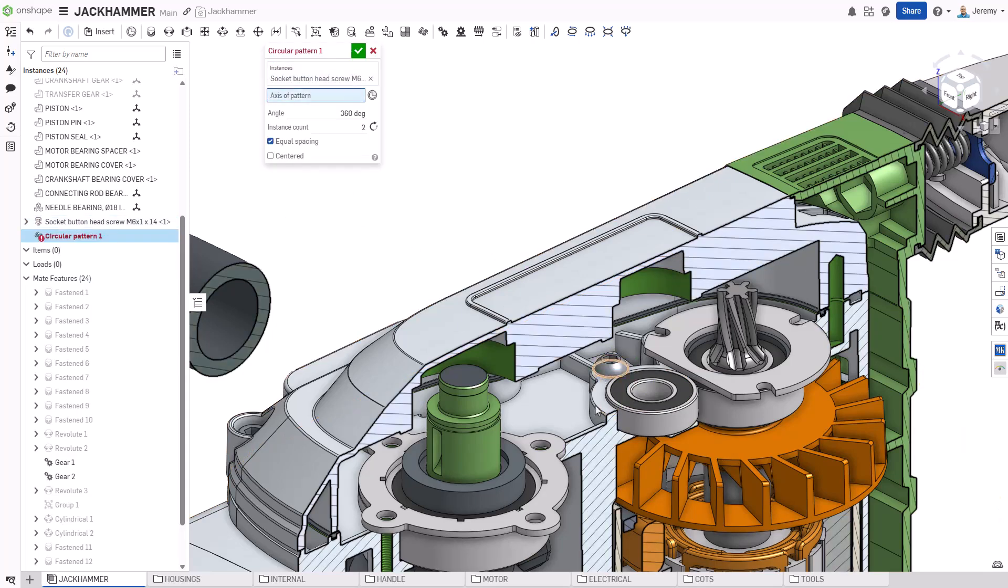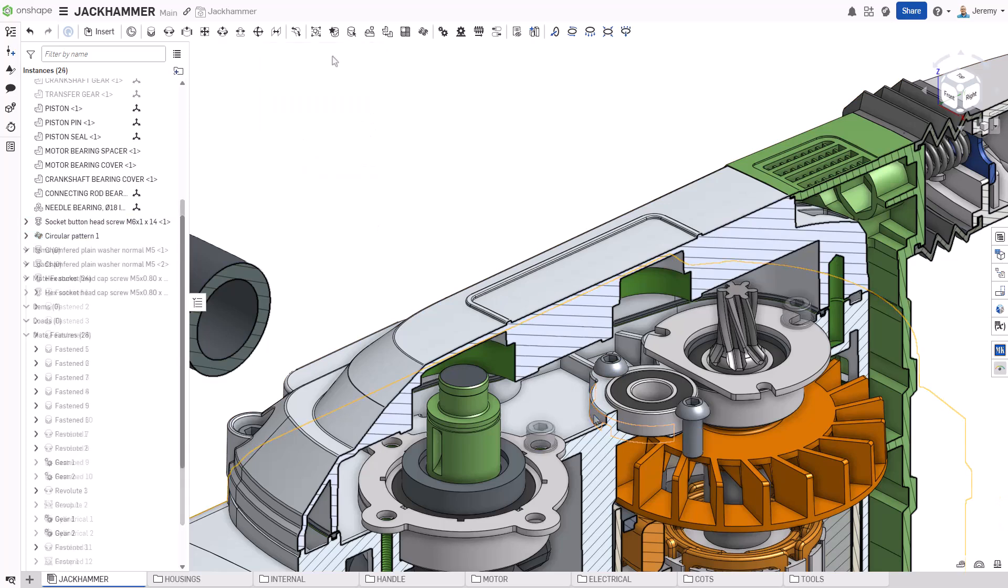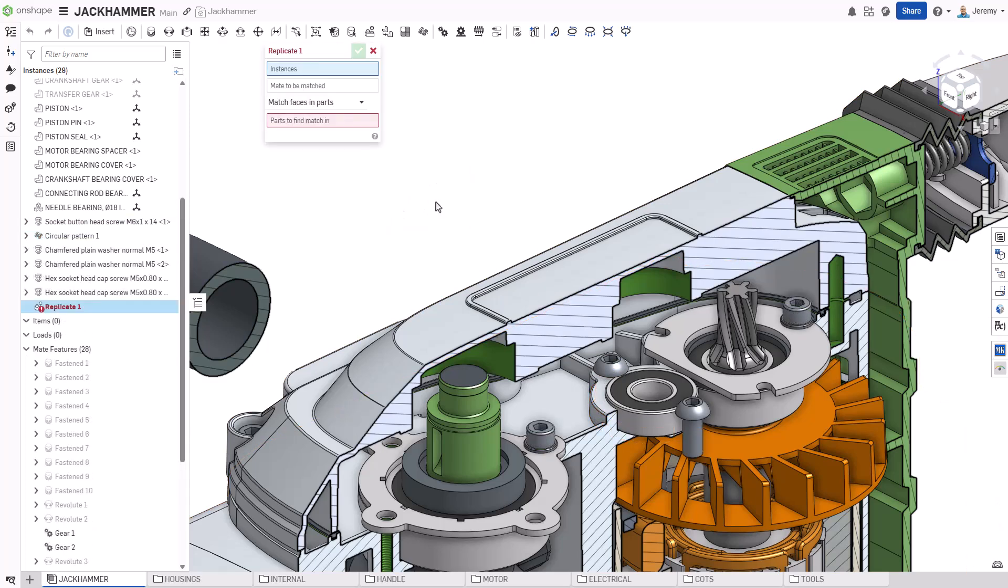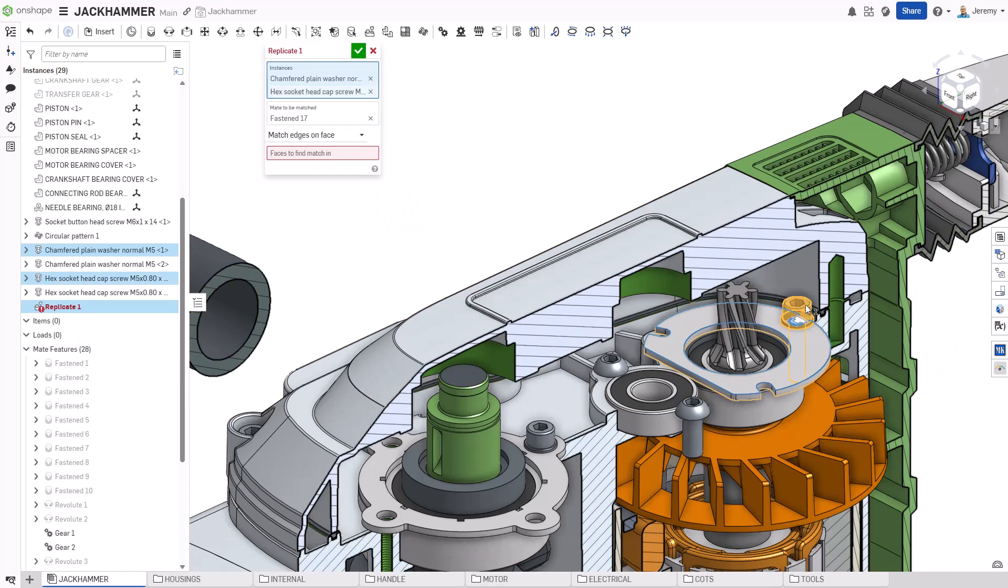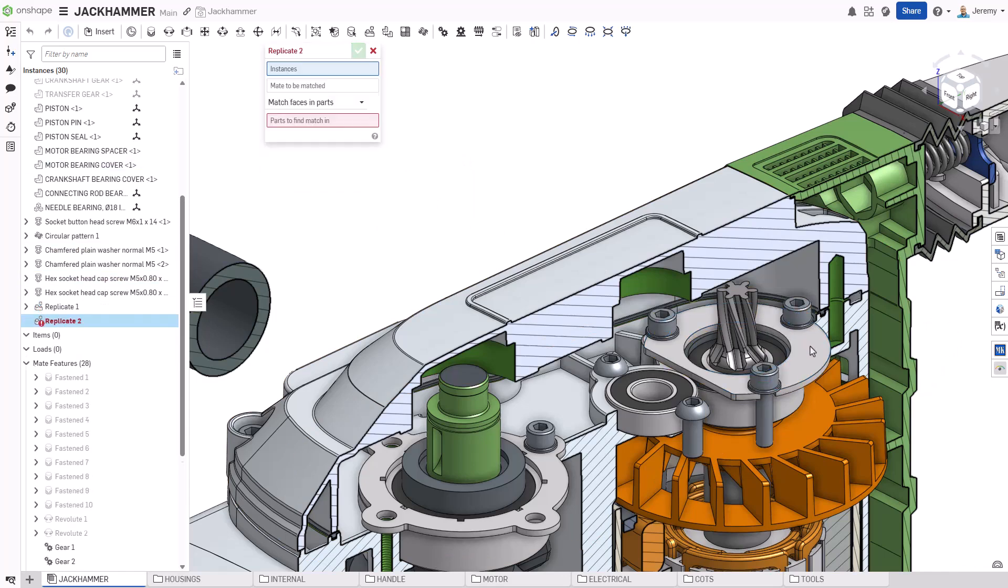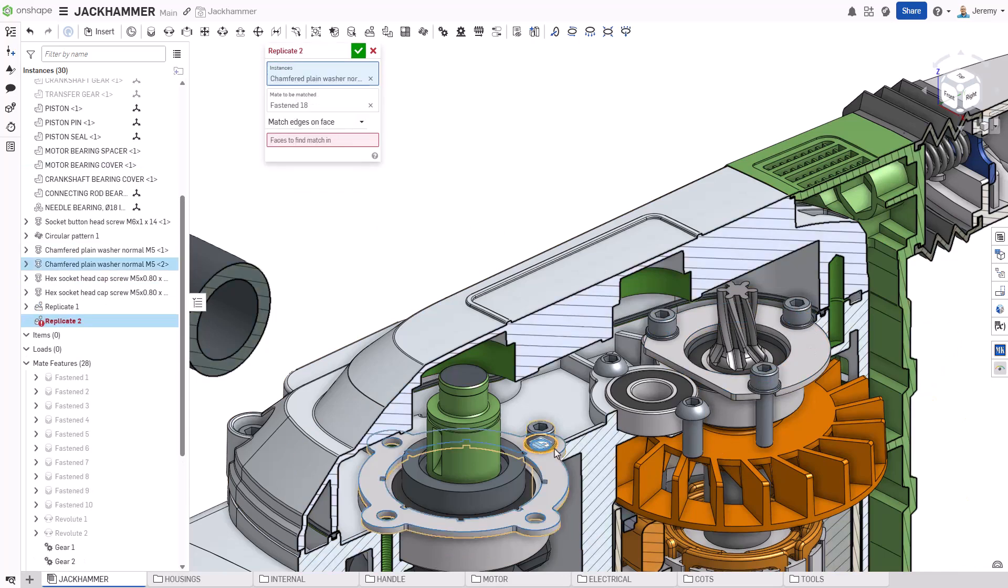However, a more intelligent way to create multiple instances of a component can be used, called Replicate. Replicate looks at the geometry and how the components were mated to it to duplicate them.